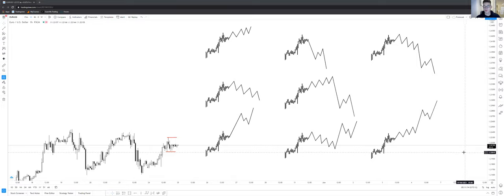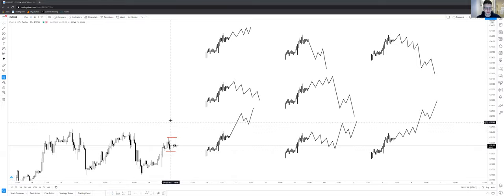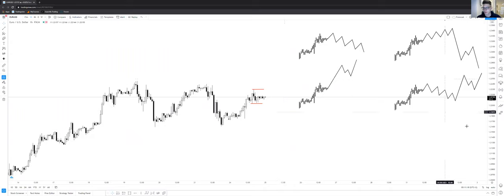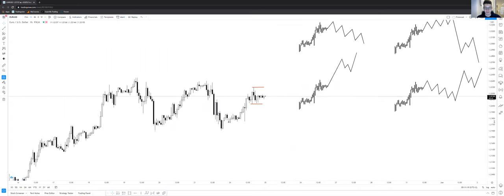So let's go over the euro and the US dollar and let's take a look at what the prior price action was telling us.